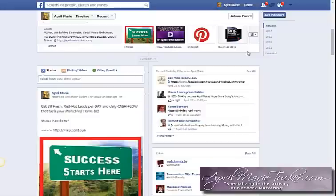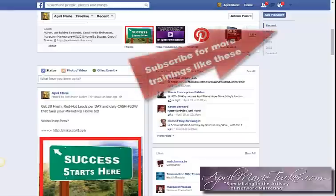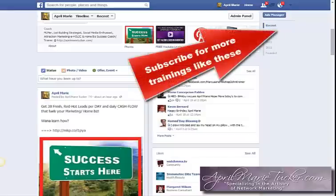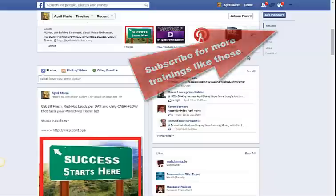With that, guys, I appreciate you. Be sure to share this video and subscribe to this channel — April Marie MLM coach — and I will see you on the next video. Bye for now.